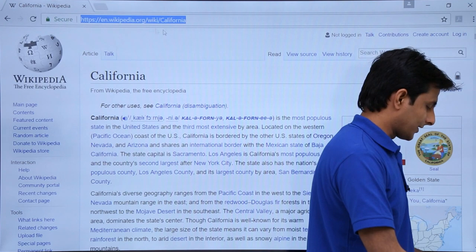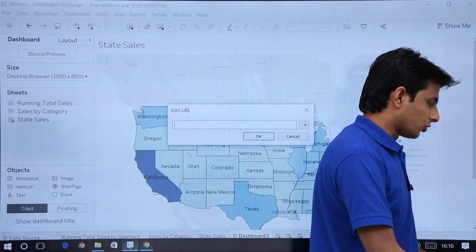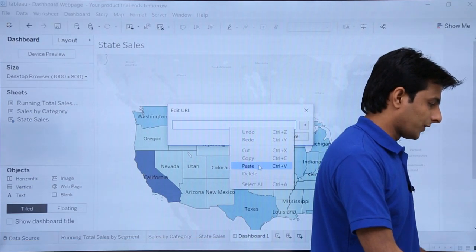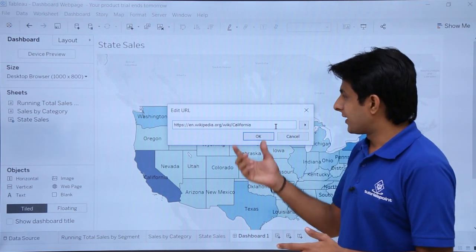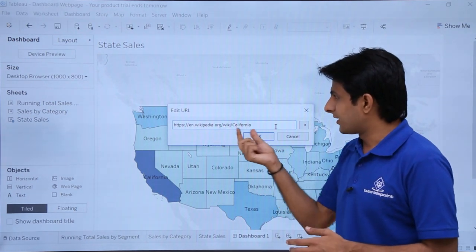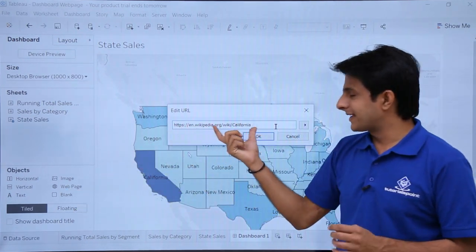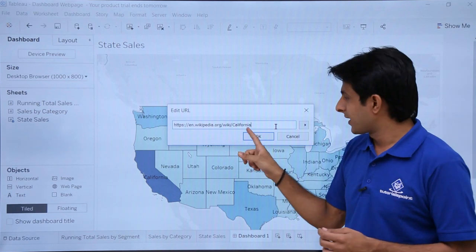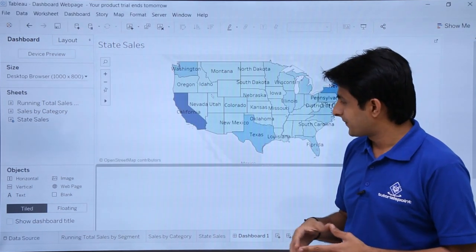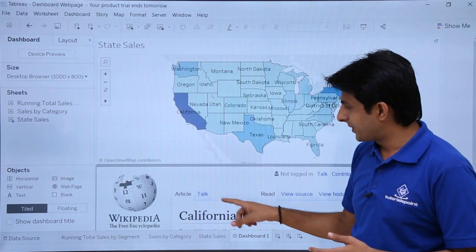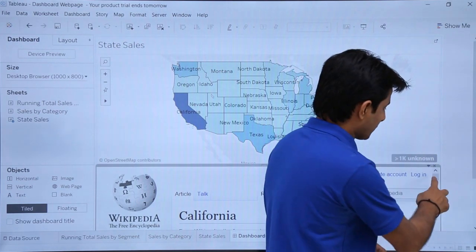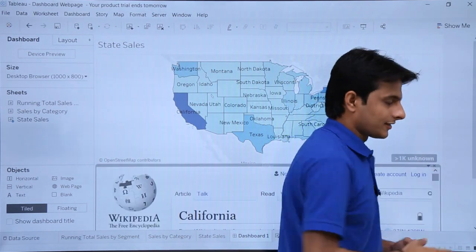I'll select this press control C. And now I'll go to my Tableau and I'll paste it control V. So what I've done is when I press OK button here, this web page will open that is California. So I'll just click on this OK button here. And if you observe the California page is open in the Wikipedia. And if I scroll down, you'll be able to see the entire details here.